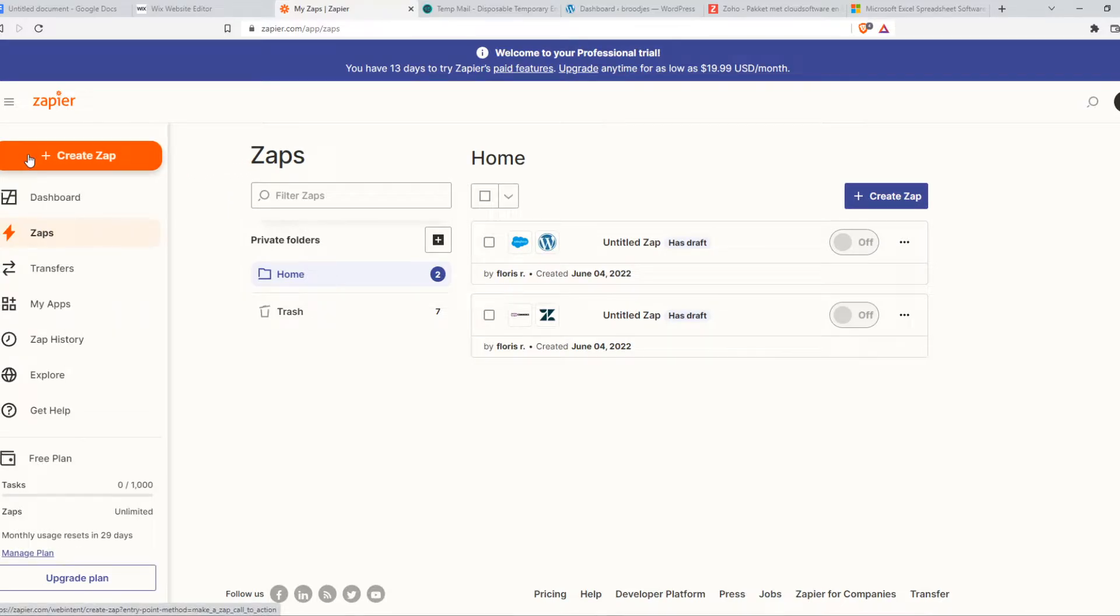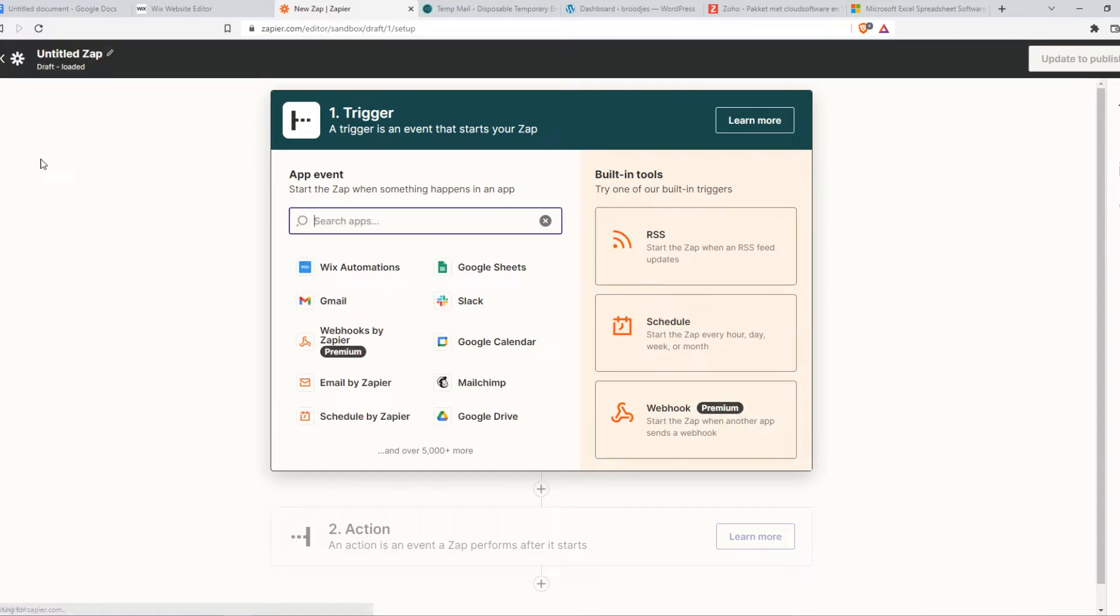Once you've created an account, you want to hit Create Zap right here and then we want to set an app event on, for example, Squarespace.